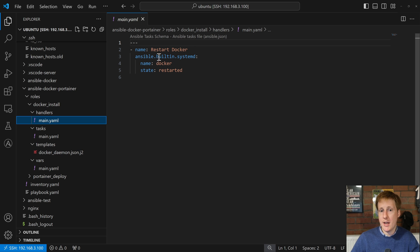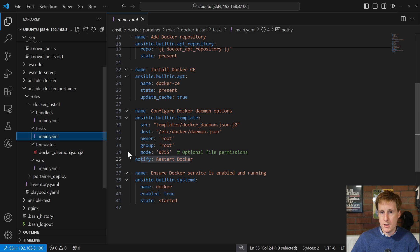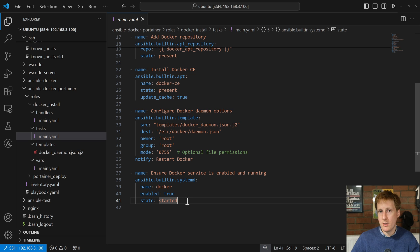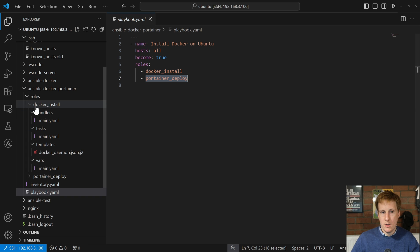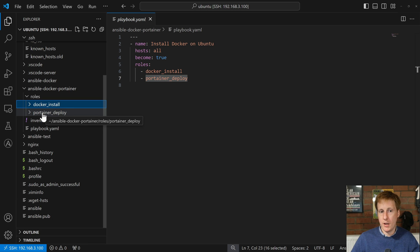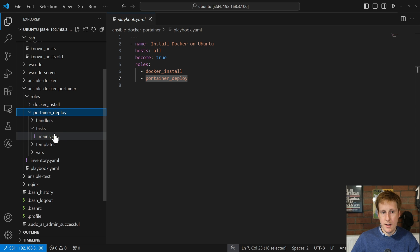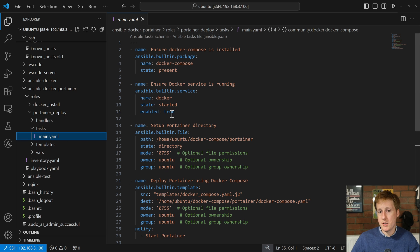The notify takes you to the handler, which is listening for a state to become true. It's going to wait for systemd to restart Docker. Once Docker has restarted it's going to carry on and make sure Docker is up and running — using systemd again, looking for Docker, setting enable to true and state to started. We want to make sure Docker is up and running before moving on. Then in the playbook we call the Portainer deploy role.